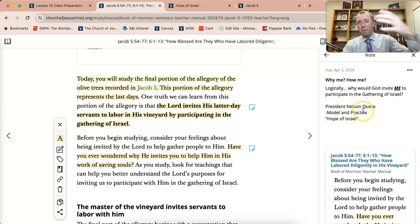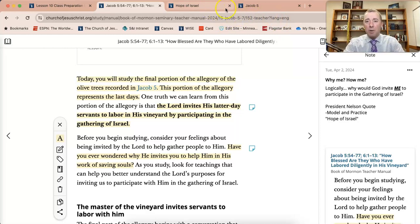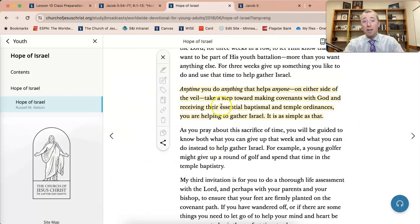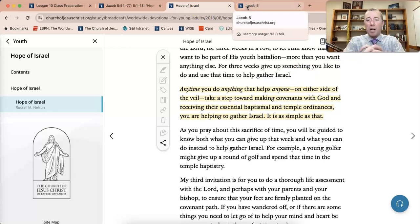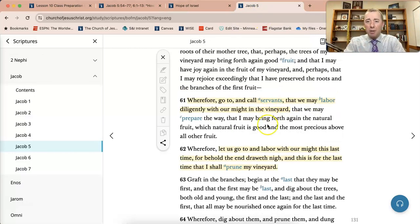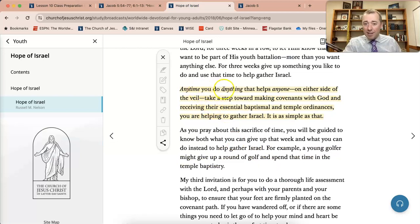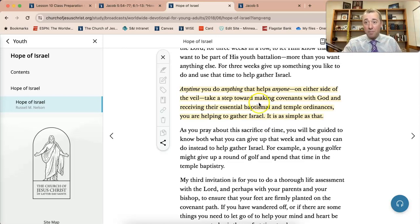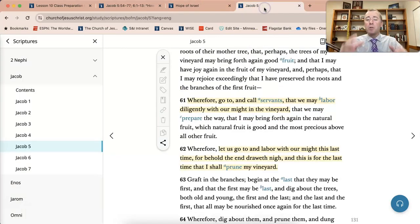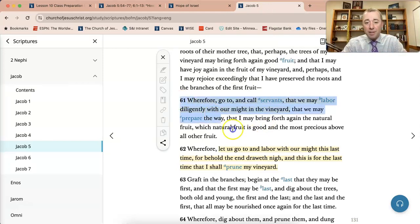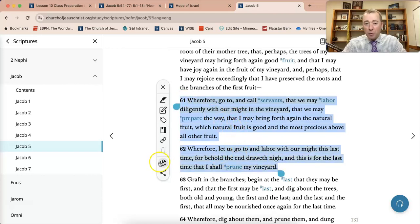President Nelson in one of his landmark addresses called 'Hope of Israel' addresses this. Let me show you how I want to practice this with my students. In Jacob chapter 5, verses 61 and 62, I want them to link these two verses to the quote in Hope of Israel that says: anytime you do anything that helps anyone on either side of the veil, you are participating in the gathering of Israel. Let's model this with our students — make sure they can see your phone and go through this with them. Highlight verses 61 and 62.